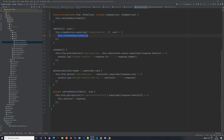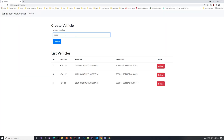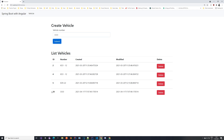You might notice that updating vehicles is not yet implemented, but that's something we are going to do in one of the next videos. As you can see, creating and deleting works quite nicely. Basically that's everything for this tutorial — I will push this code to GitHub. If you have any questions do let me know, and I will see you in the next one.